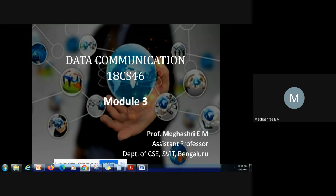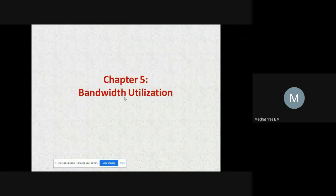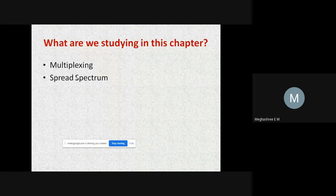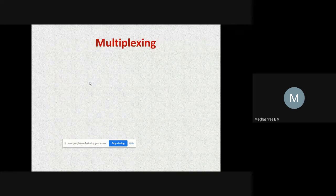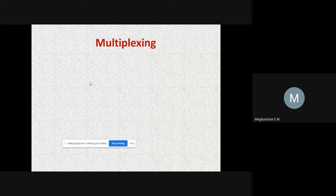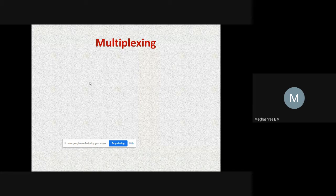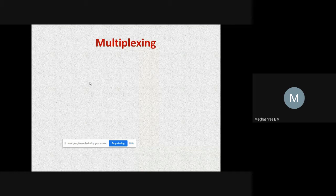Under module 3, we'll start with the first topic: bandwidth utilization. We are going to discuss multiplexing and spread spectrum. Before discussing multiplexing and why it is required, let's first review the definition of bandwidth. Bandwidth is the maximum amount of data that can be transmitted over an internet connection in a given amount of time, expressed in bits per second (Mbps) or in Hertz.